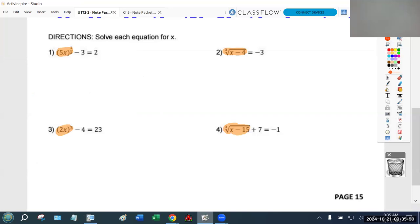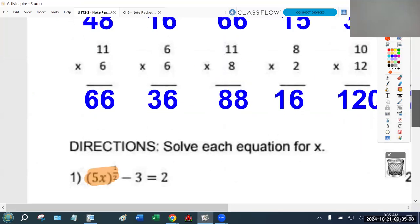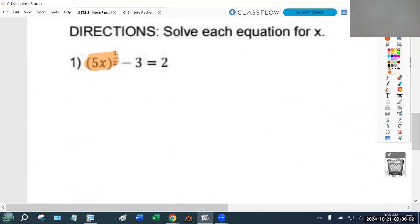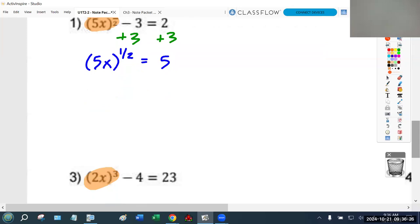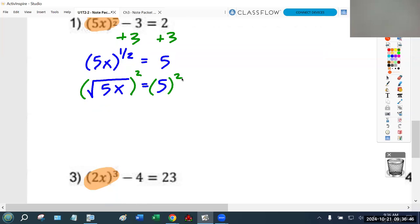This is the important idea: if I can just get the thing being raised to a power by itself, I can get rid of that power very quickly. For problem one, my initial reaction is I want to get that one-half power by itself. I'm going to add three to both sides, giving me 5x raised to the one-half equals five. My personal preference is to rewrite this as a square root. Then I can see it's a square root, so I need to raise both sides to the second power to get rid of it.